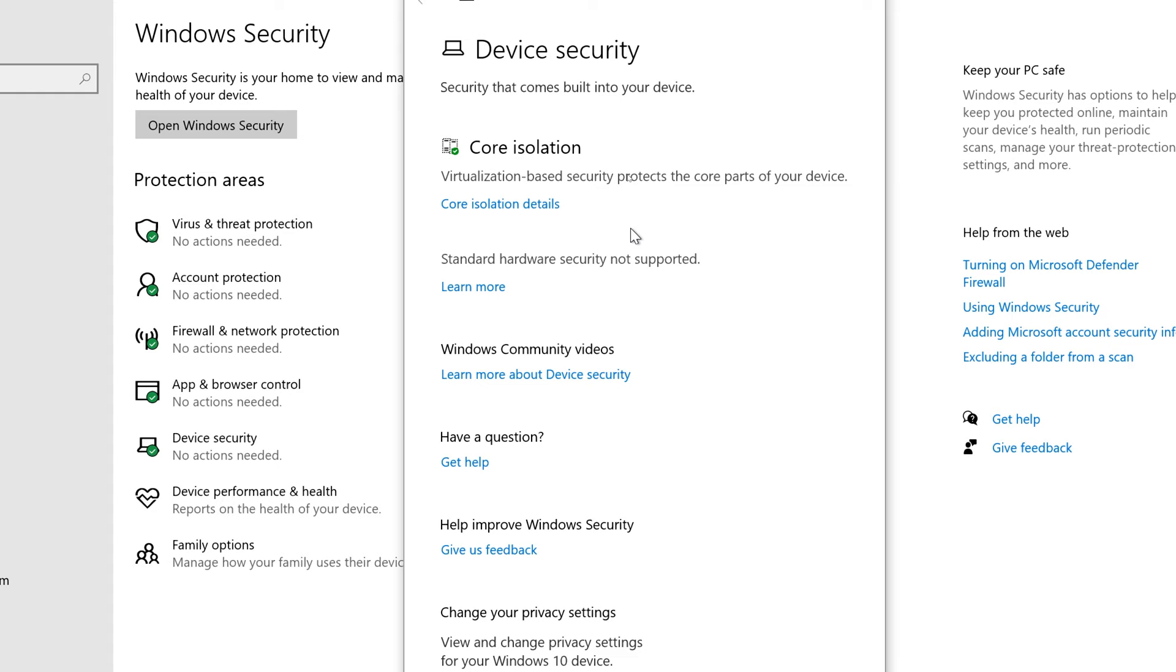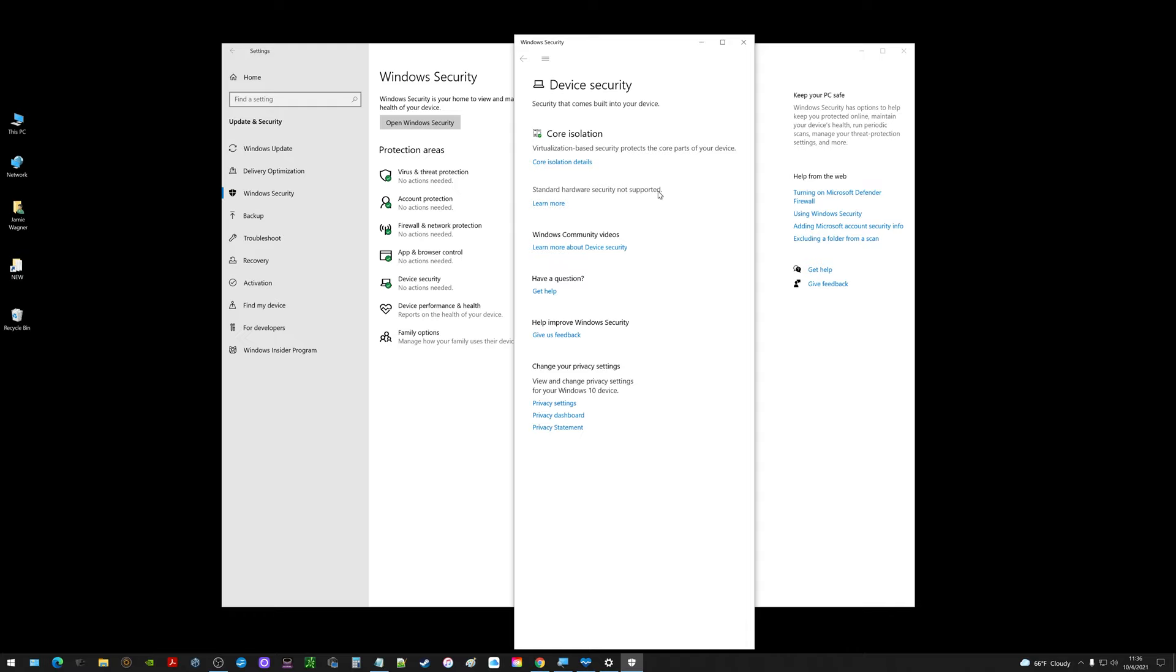Once I enable it we'll see something new in here. Right now it says standard hardware security not supported. Unless you have a super old system beyond five years old, it might work. But if it's really old you probably won't have this available.